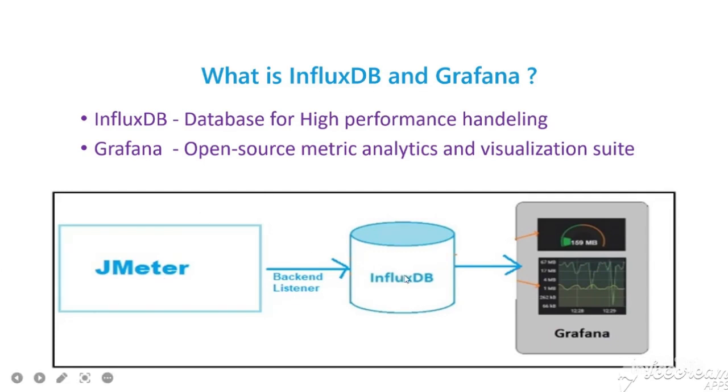Then, the data from InfluxDB is sent to Grafana for viewing the results in any of the formats such as line graphs, bar graphs, etc.